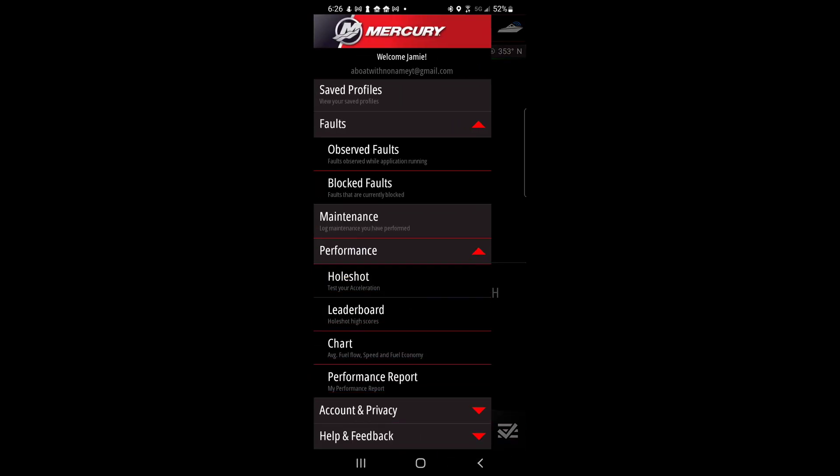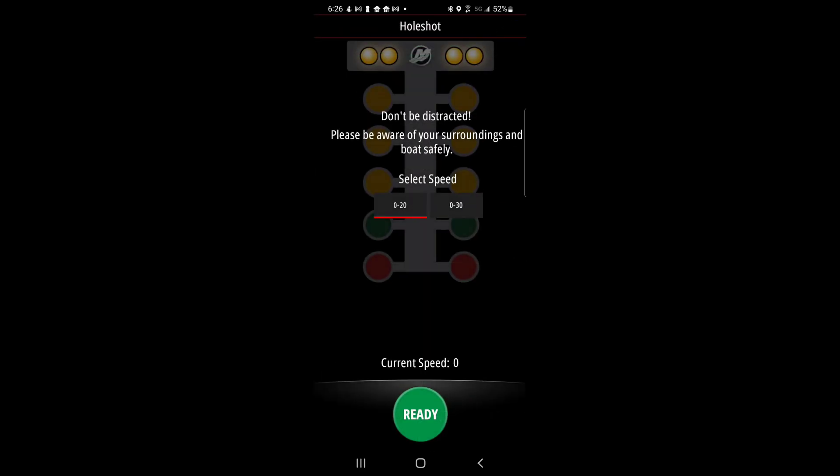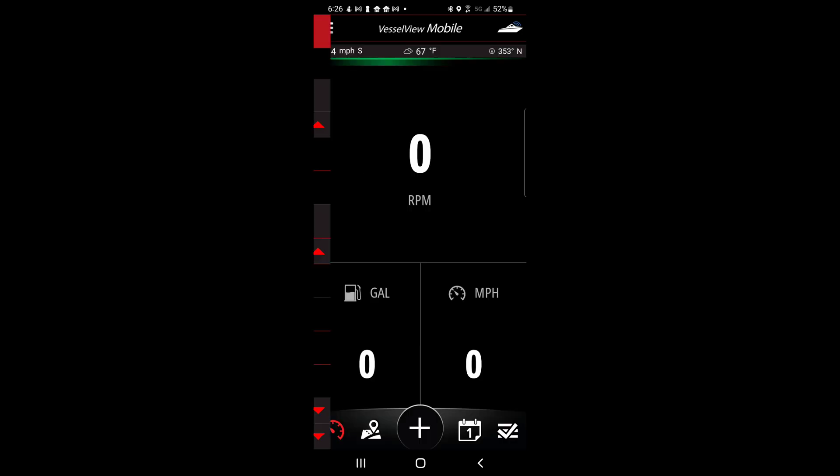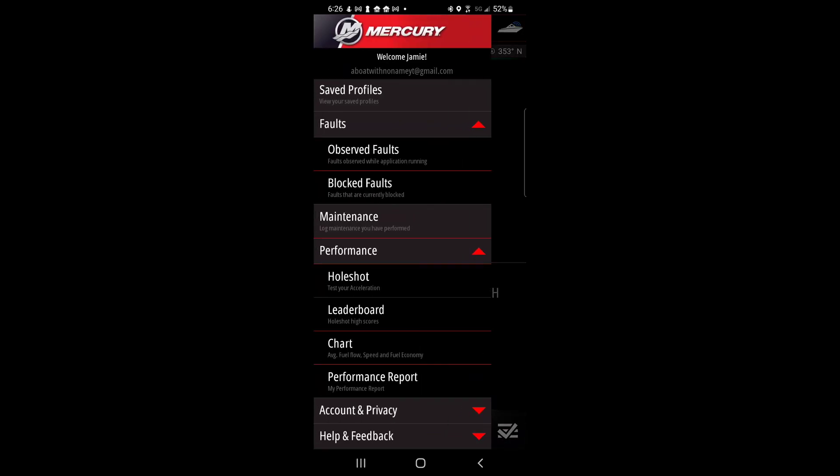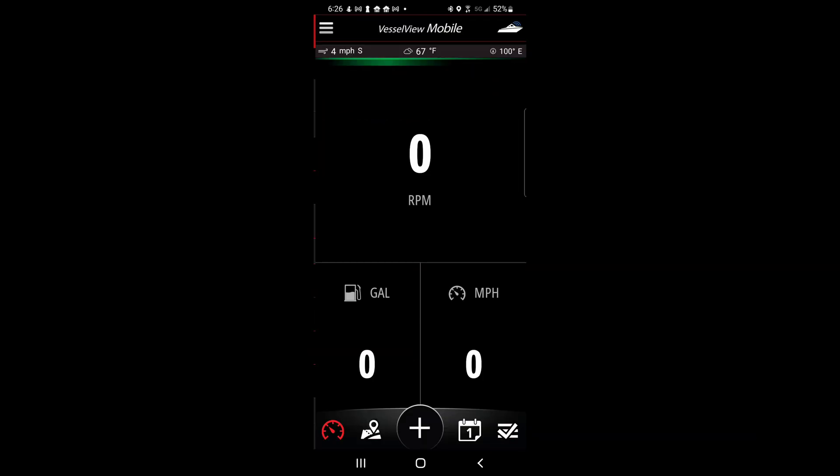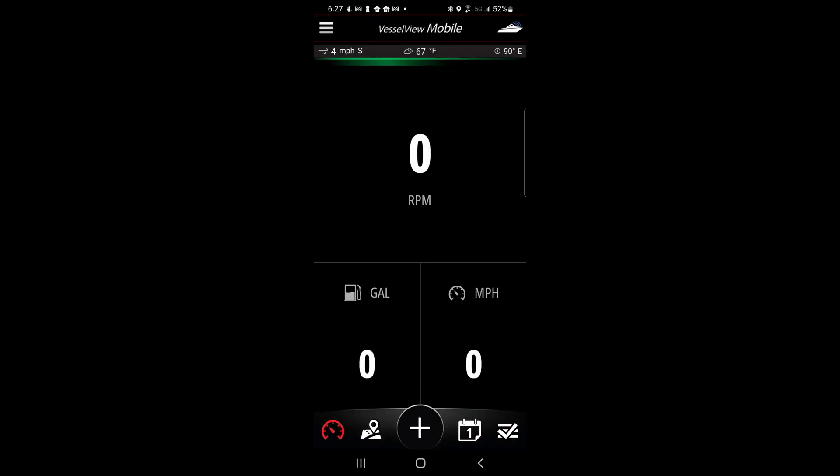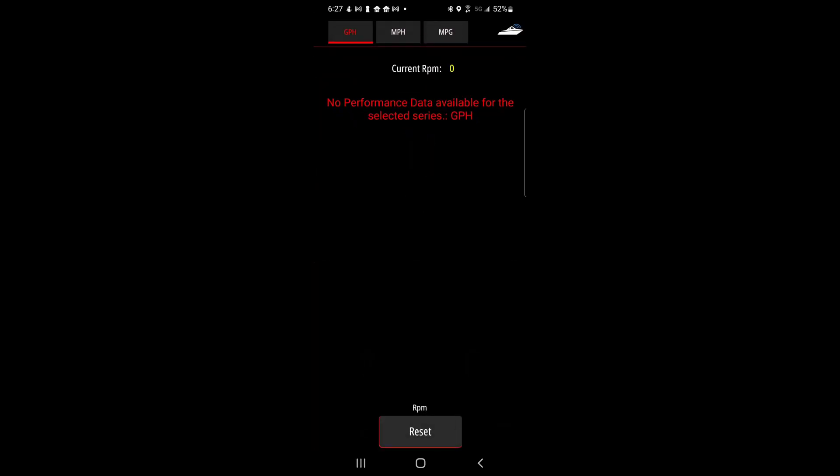Under the performance tab there is a hole shot game to test your acceleration. Here you can select 0 to 20 MPH or 0 to 30 MPH. There is also a leaderboard to track performance. Under the chart tab you can access data for gallons per hour, miles per hour, and miles per gallon.